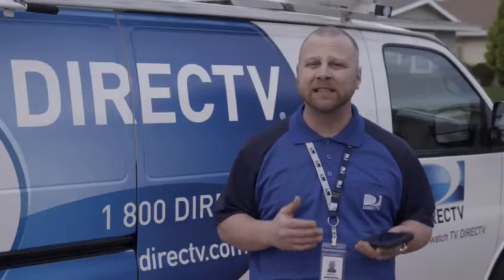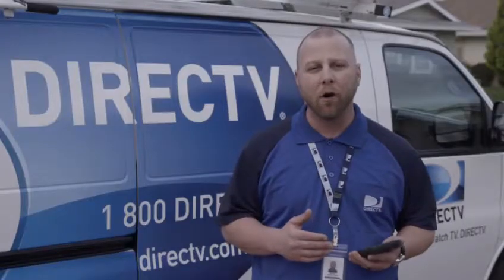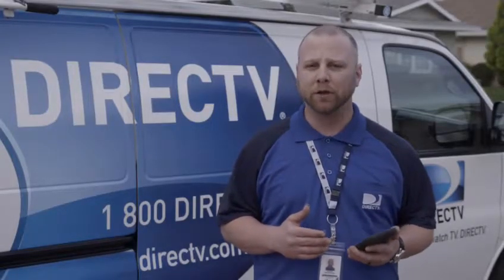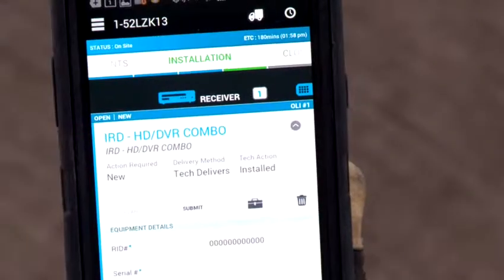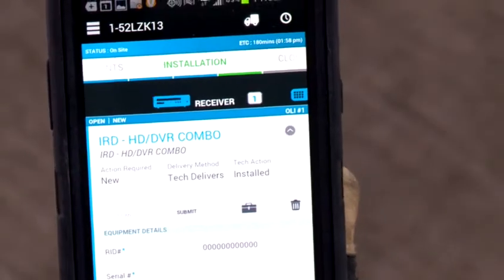Closing the work order is an essential step in the installation process. It means adding and verifying all of the critical information that the FSTP and RIO need to ensure that the customer's account accurately reflects the DIRECTV system you installed. Now, let's show you how to submit and close an order line item using an IRD OLI as an example.